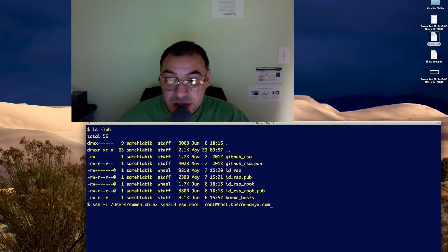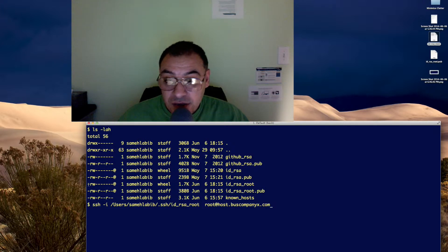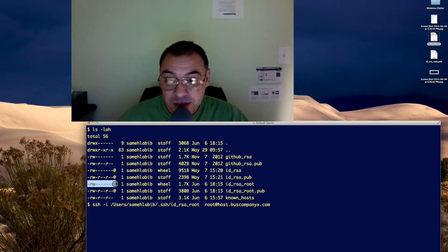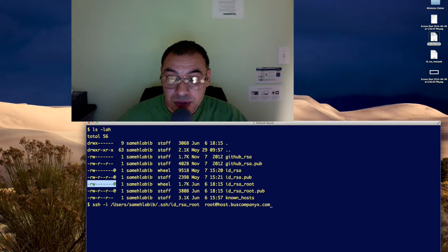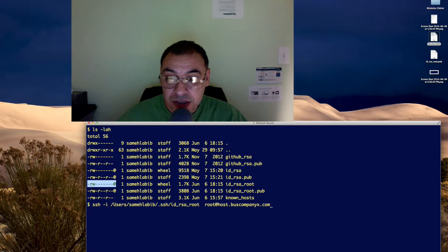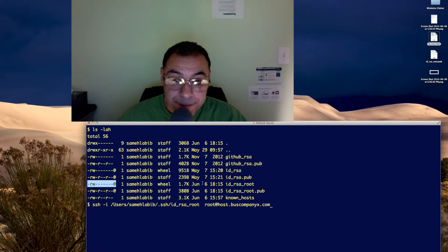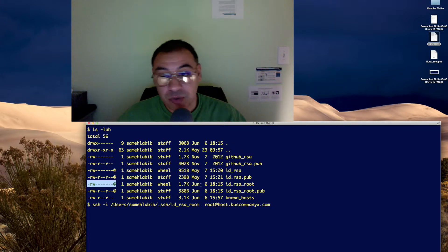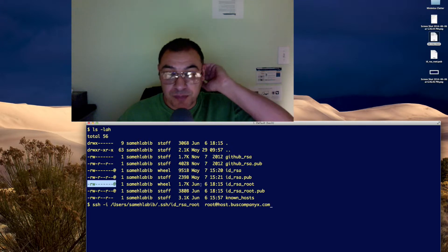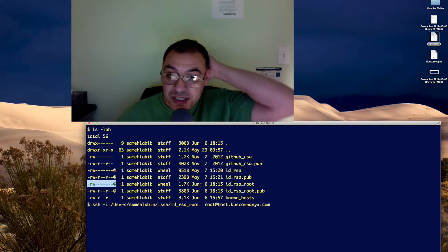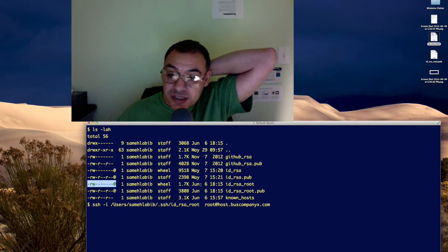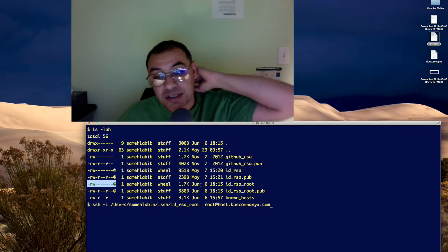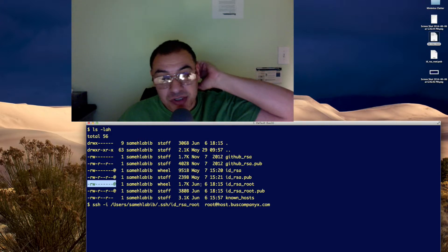Also, SSH complains if the permissions for the private key are not like this. These are 600 permissions. So, I have to do chmod 600 to this file in order for OpenSSH not to complain when I try to SSH, telling me that this was insecure.